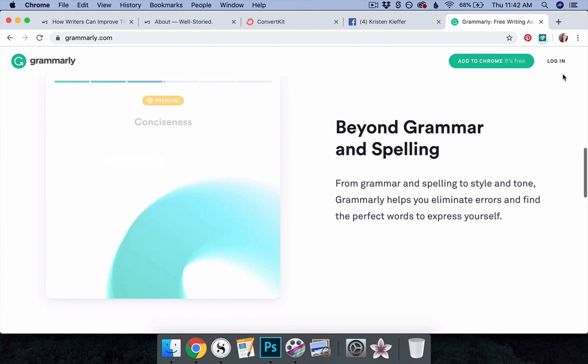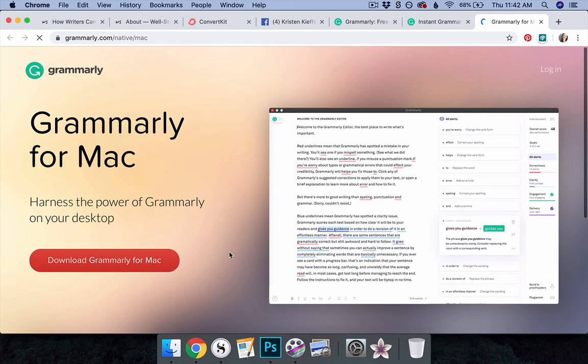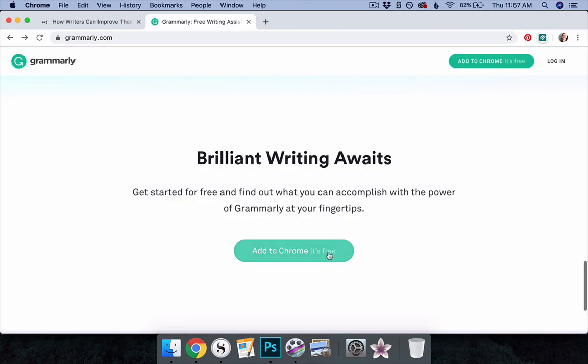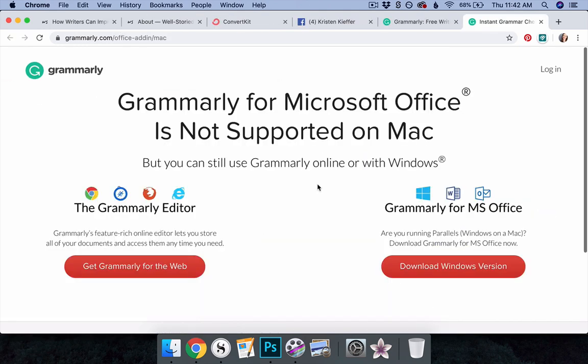thanks to its easy-to-use interface and various available formats, including the online text editor at Grammarly.com, native apps for Mac and Windows, browser extensions for Chrome, Firefox, Safari, and Edge, keyboards for iOS and Android devices, and an add-in for Microsoft Office.